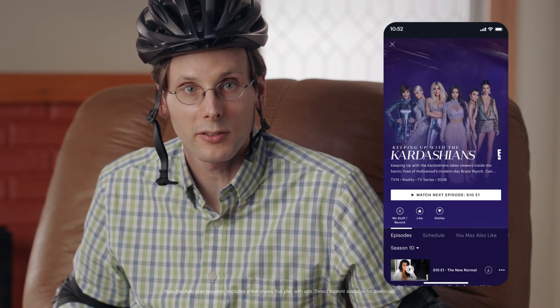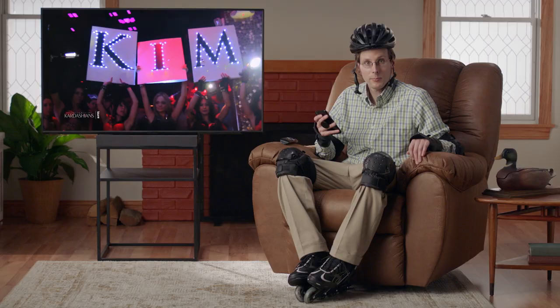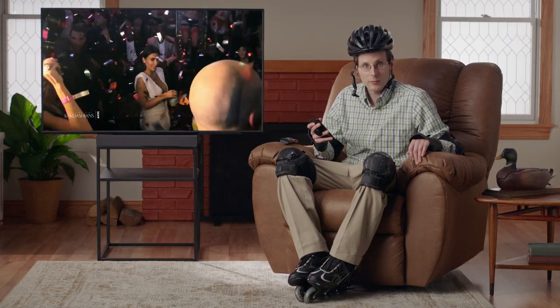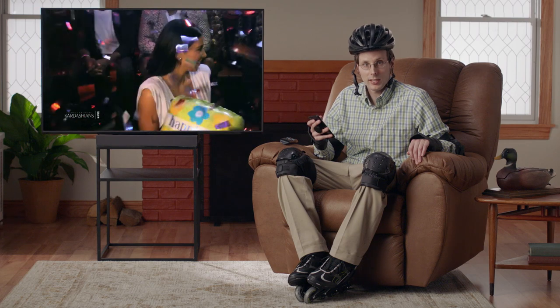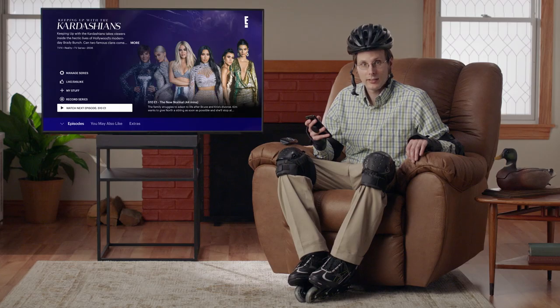Hi, I'm Brad Hall. Today we're going to use the download feature on the Hulu mobile app. Sometimes we get brave and venture out beyond the boundaries of Wi-Fi. Maybe we get on an airplane, or maybe we're just headed out to do a little rollerblading like I am now.